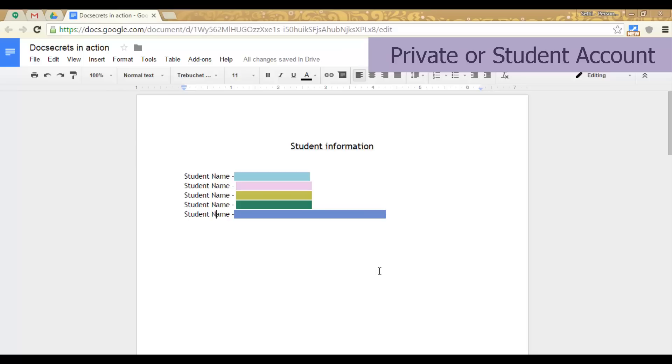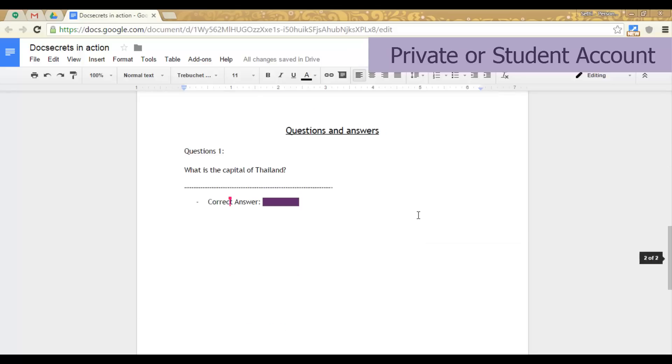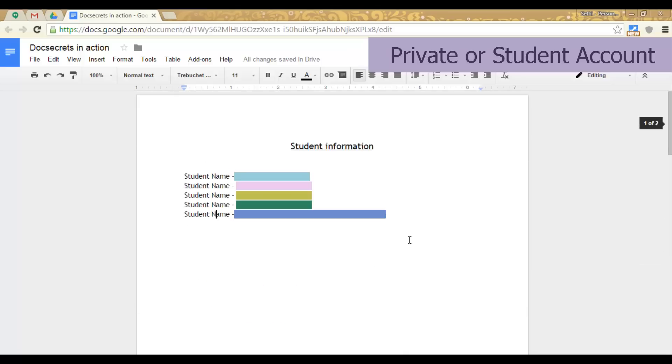It is a very simple and basic encryption but for use within the classroom it is a perfect tool to hide information.